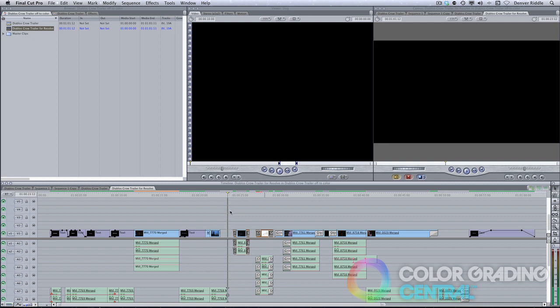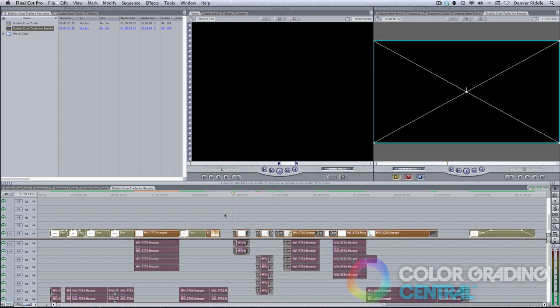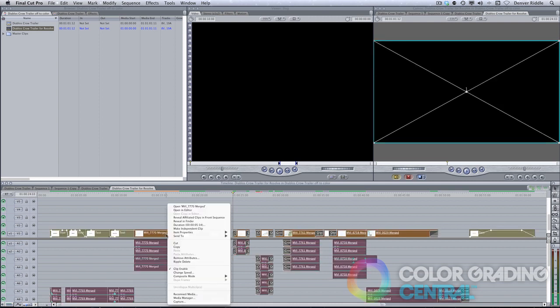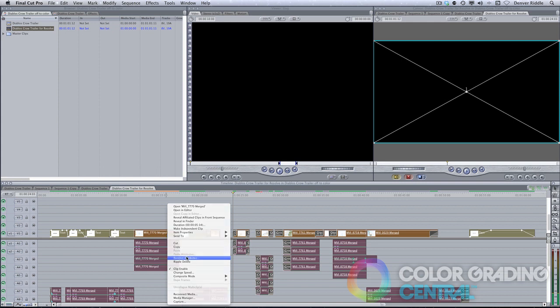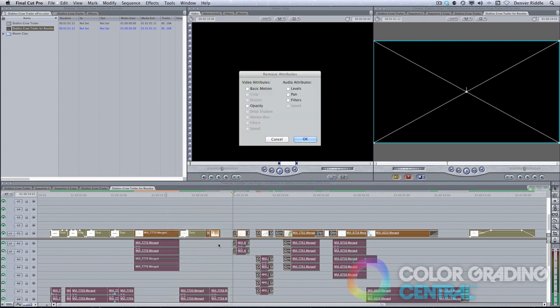A really neat tip to quickly disable any effects is to select all of the clips, right-click, and then choose Remove Attributes. By clicking on the checkboxes, we can specify which effects we want to turn off.